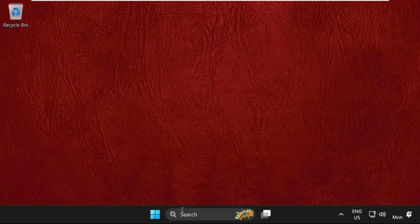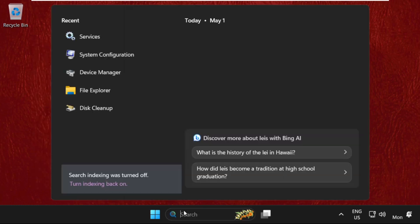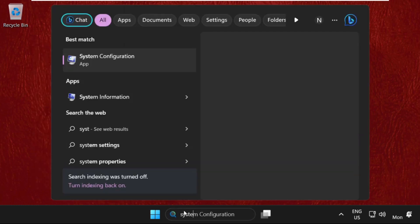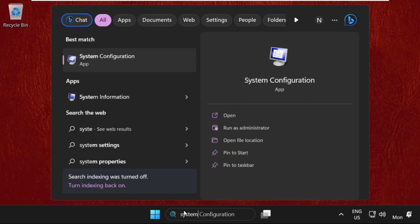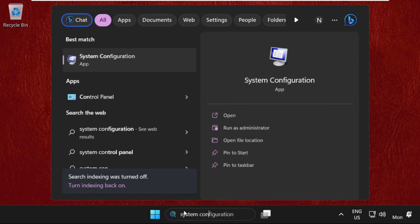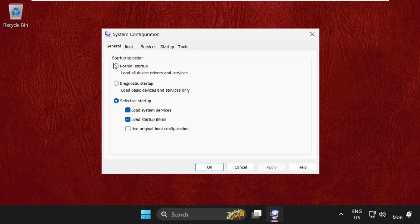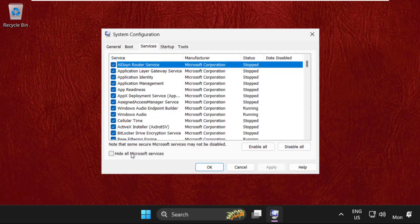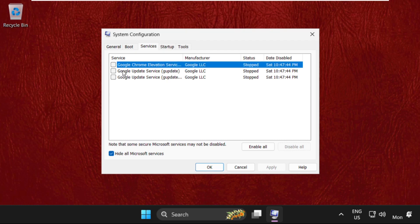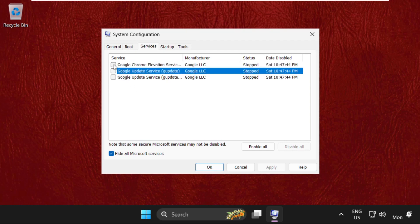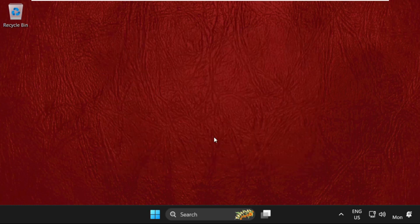Go to the search bar, type System Configuration and open it. Then go to the Services tab, check the box to hide all Microsoft services, select all the remaining services and disable all. Click Apply and then OK.